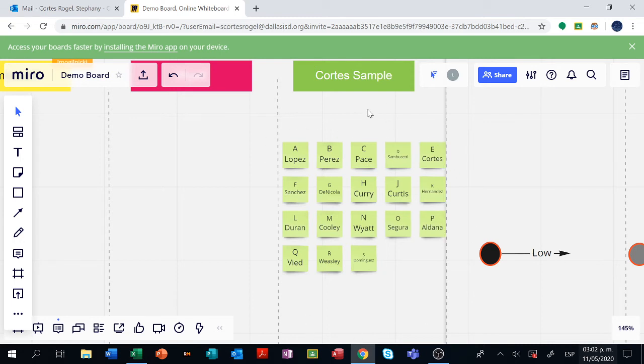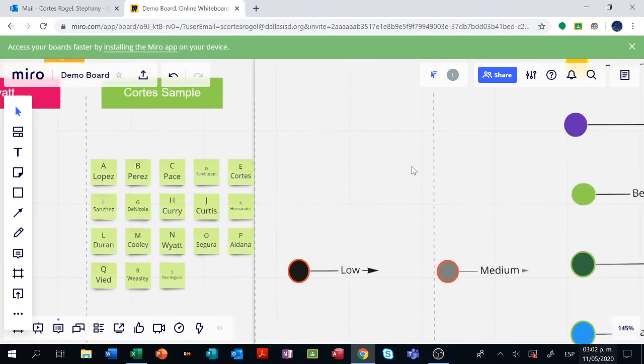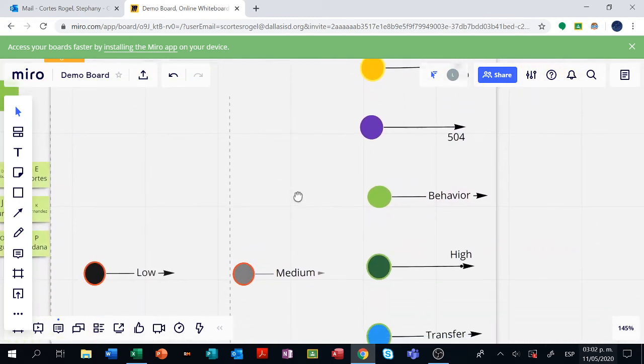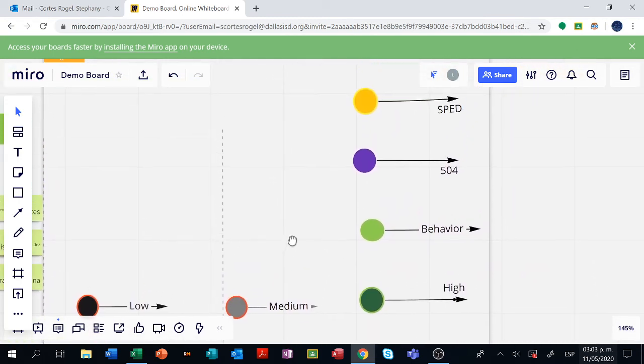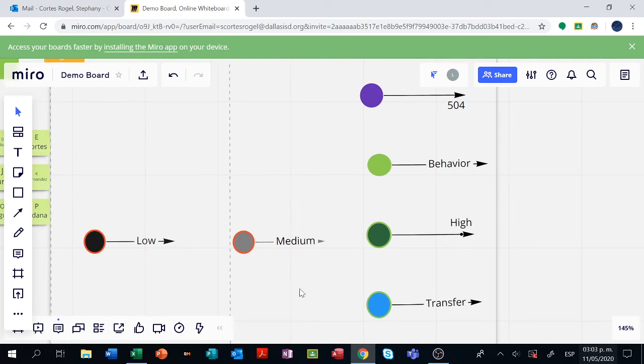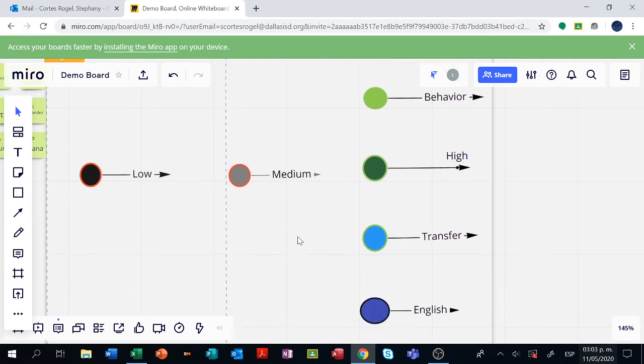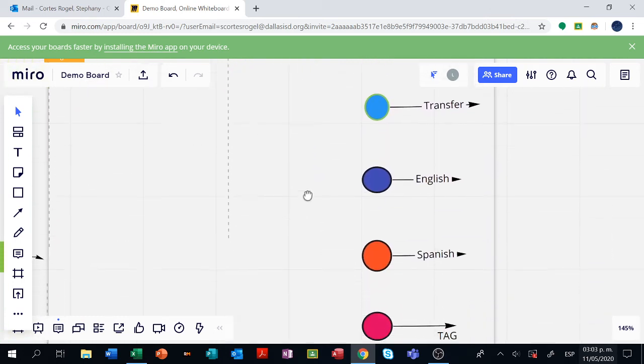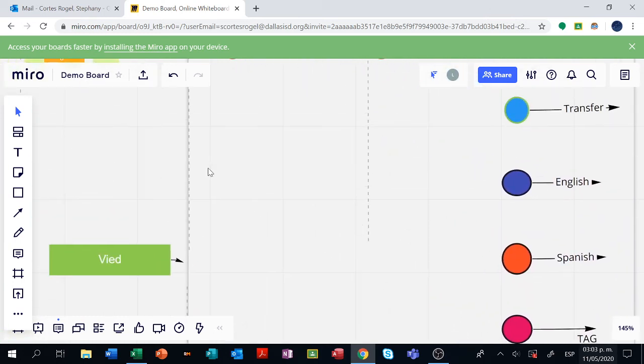Basically what we are expected to do here is to use these colors as a reference for each of the students, like what information they have.